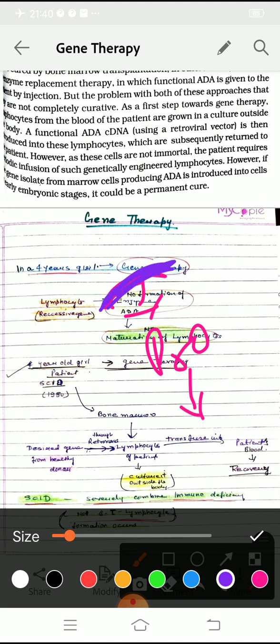In gene therapy, we cut out any defective gene, remove it, and put a newly synthesized gene in its place, so that normal functioning also starts.